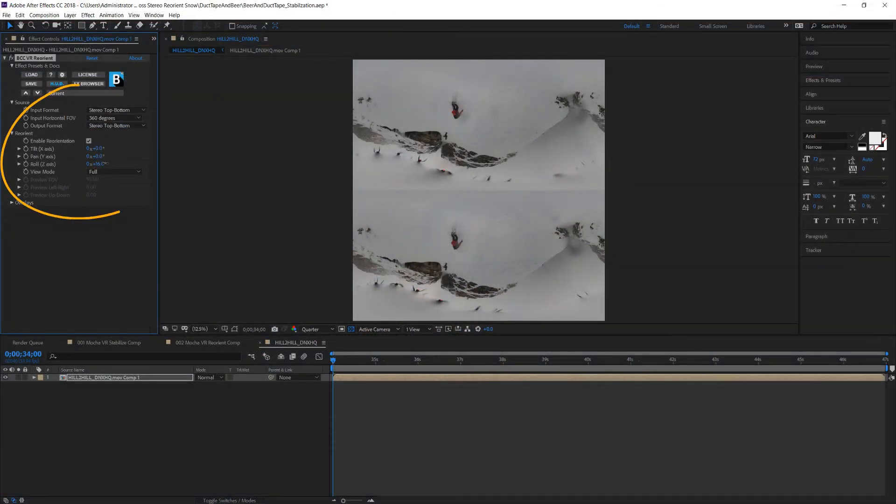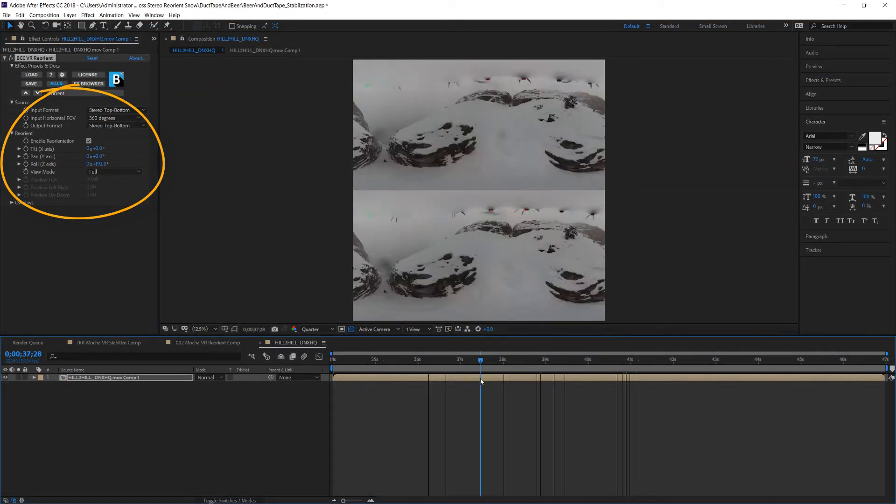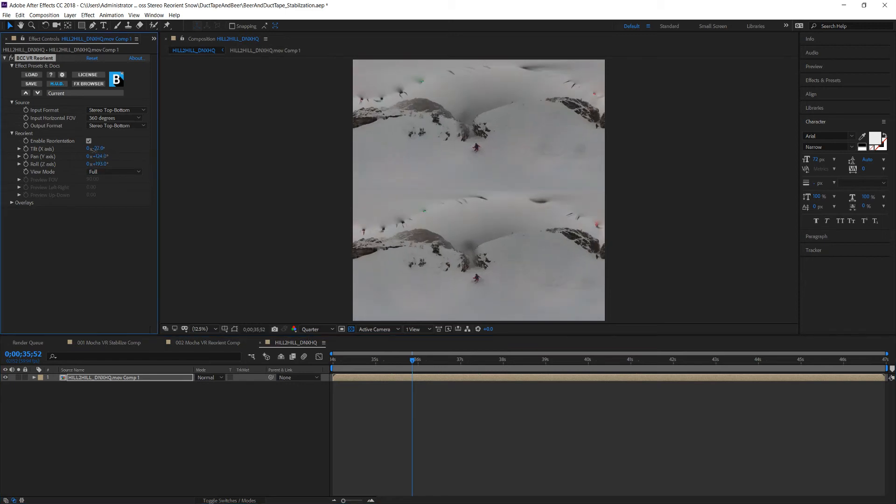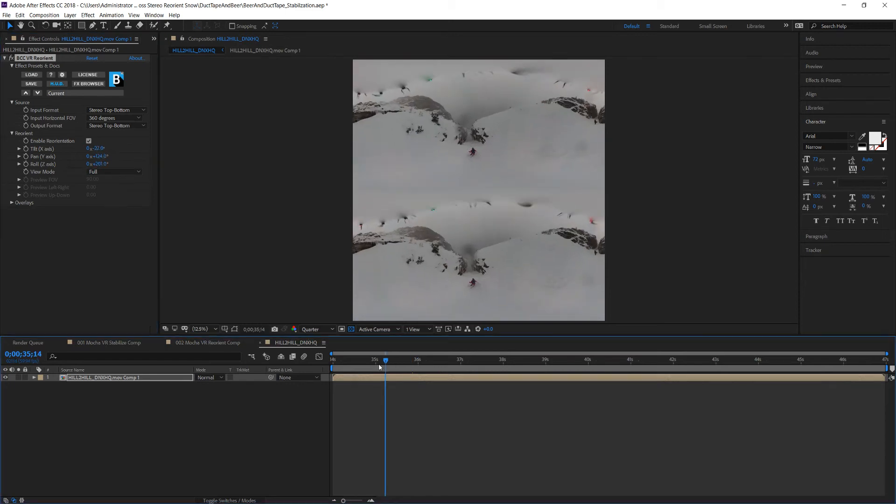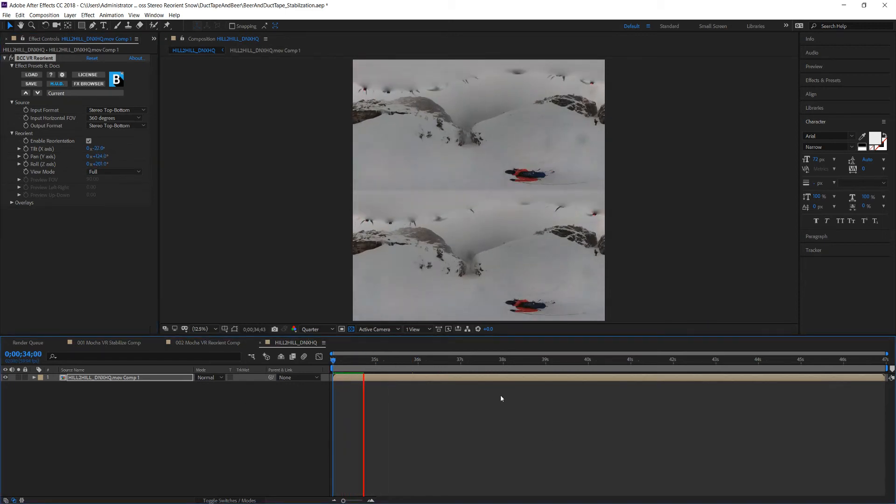Here I'll simply adjust the values to change our camera view. I want to make sure we follow the action of the shot and from here I can render my shot.